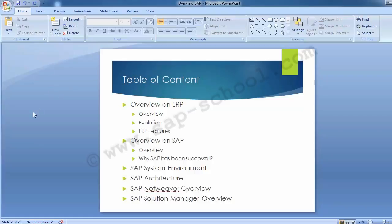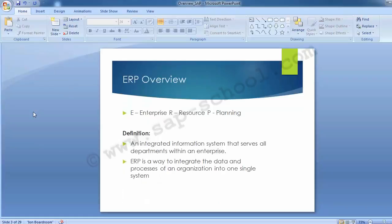Moving on to the first topic: an overview on ERP. ERP stands for E for Enterprise, R for Resources, P for Planning. It is an integrated information system that serves all departments within an enterprise. ERP is a way to integrate the data and processes of an organization into one single system — software solutions that address the enterprise needs, taking the process view of an organizational goal, tightly integrating all the functions of an enterprise in one software.